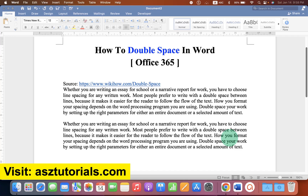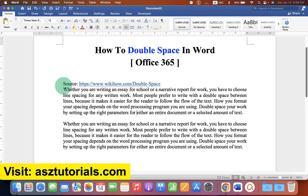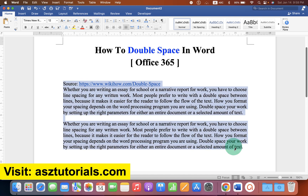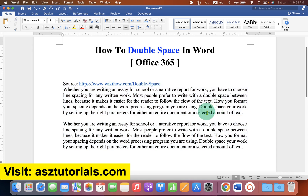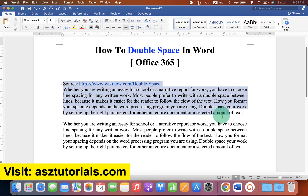In this video you will see how to double space in Word. If you are writing an article, a research paper or a scientific report and you want to double space in Microsoft Word, then what you have to do is first select the paragraph you want to double space.